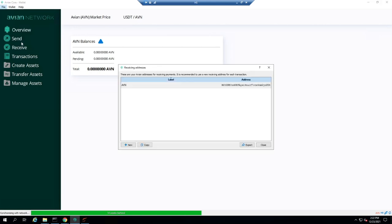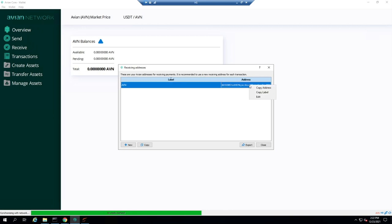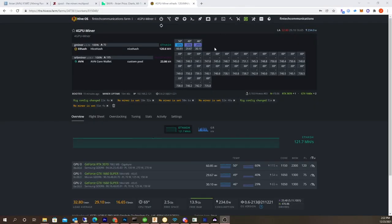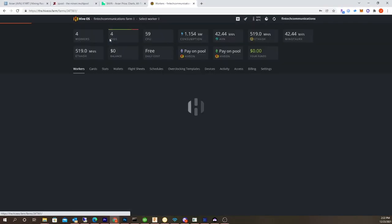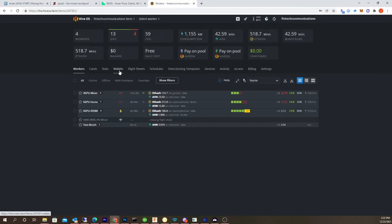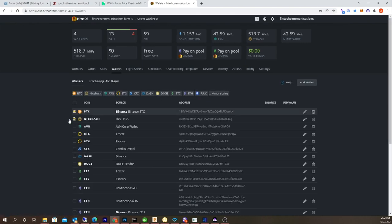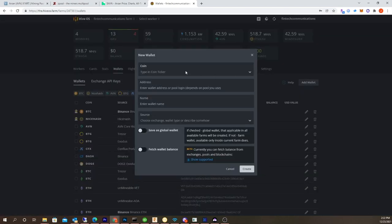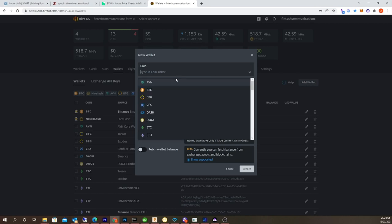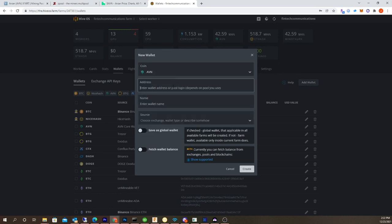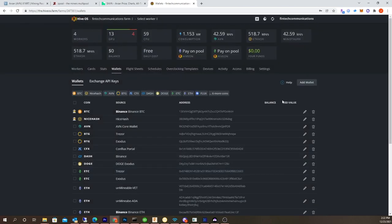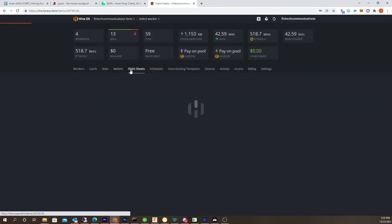You'd go to receive addresses and then you need to create a new one if you don't have one, and then right-click, copy the address. Once you're done with that, you go back into Hive OS, go under wallets. I've already created one already. You just need to go new, add new wallet, type in AVN, paste your wallet here, and that's it. Hit create.